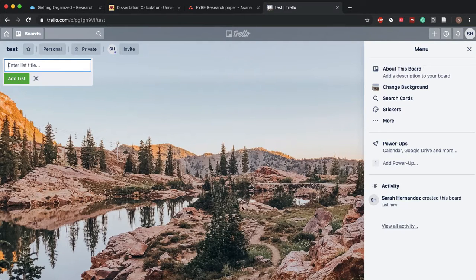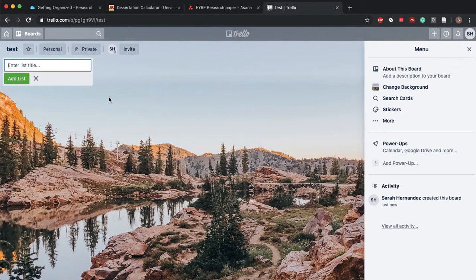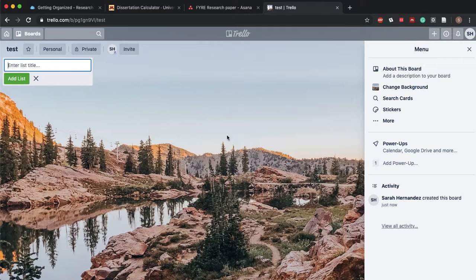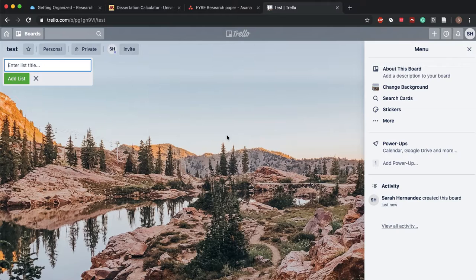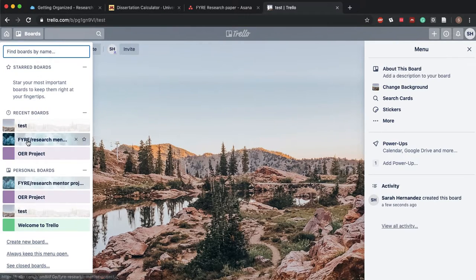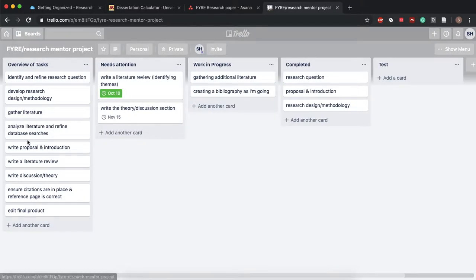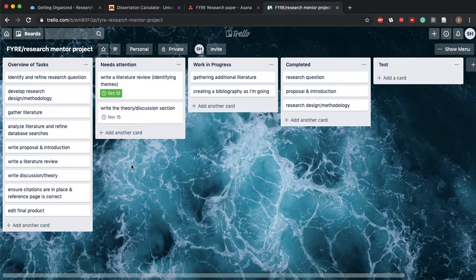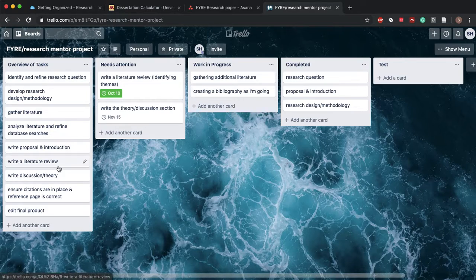And so it's gonna look exactly like this. And so you would just create more and more lists depending on what you're trying to do with it. So let me go back to this one and this is essentially the same thing that I just showed you on Asana. It just looks different.